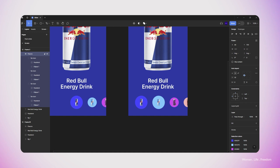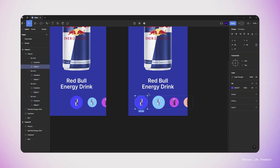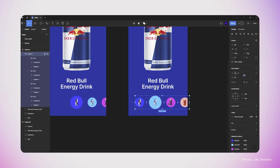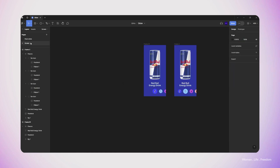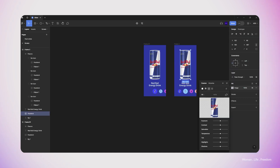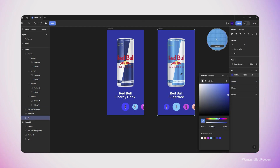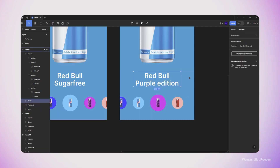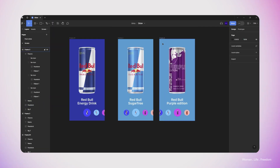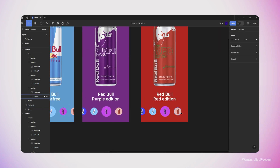I resize the circle behind the previous product to show it's now inactive, and change the position of the slider to bring the active product to the center. Then I change the name of the product, replace the pack shot with the new pack shot, and change the background color to something more related to the current product. I repeat this process until I have different frames for every product.